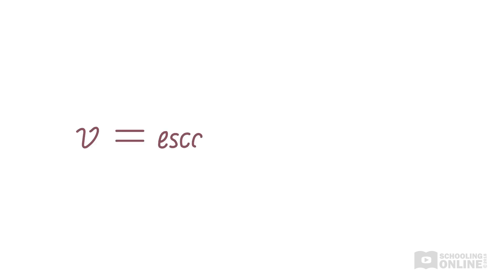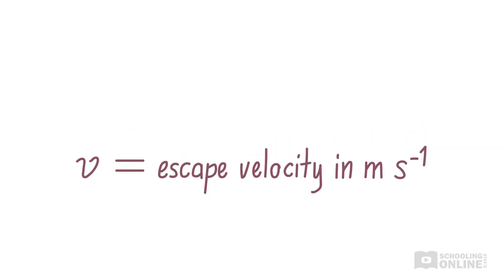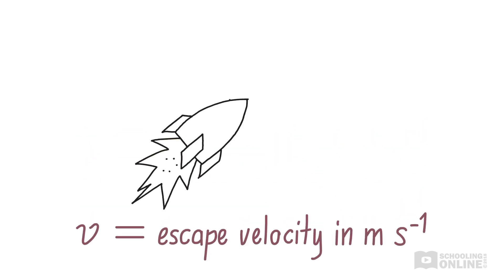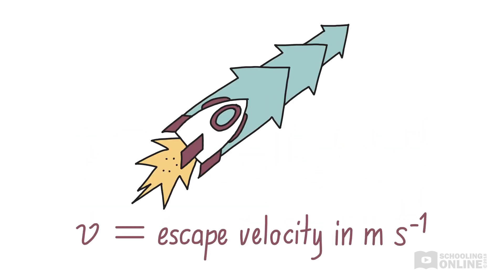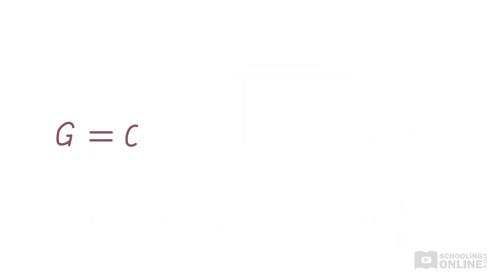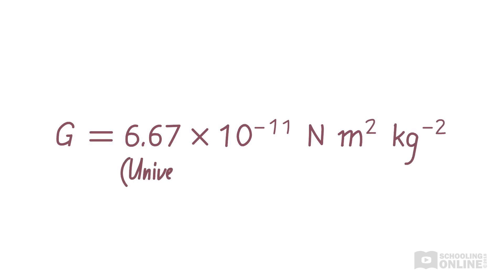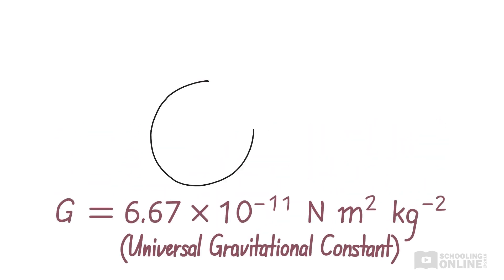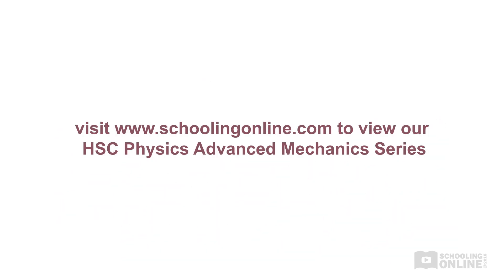V is the escape velocity in meters per second. G is the universal gravitational constant, which is given in the physics data book.